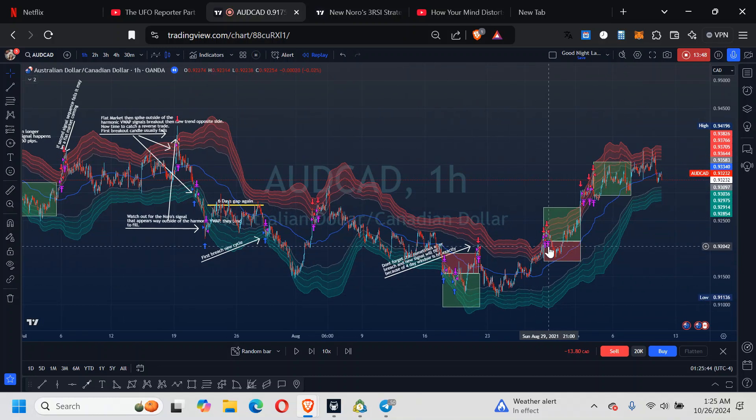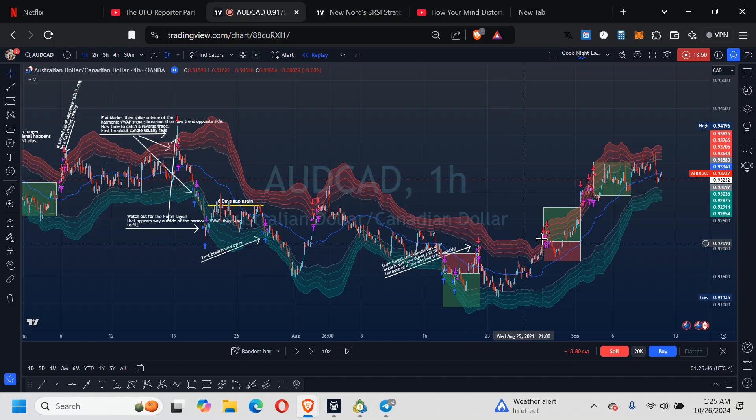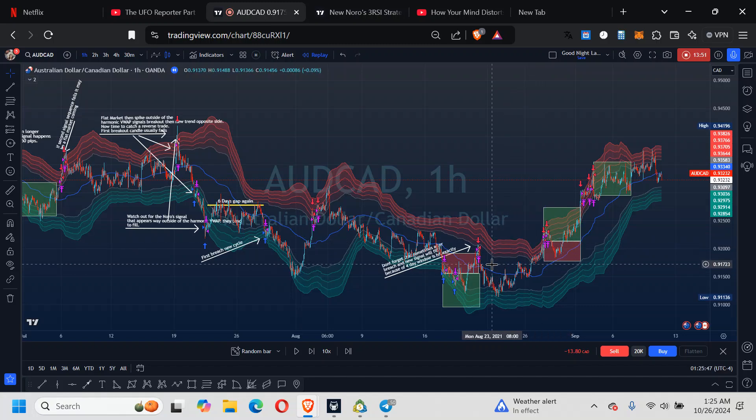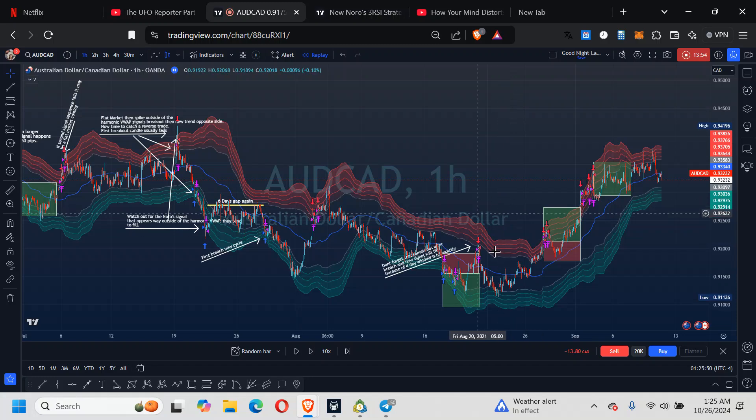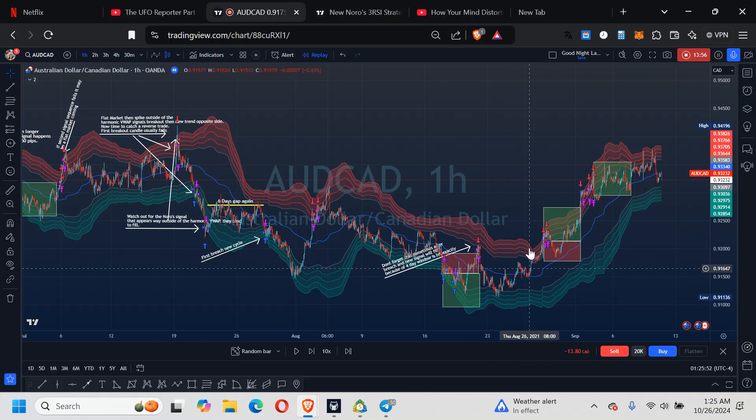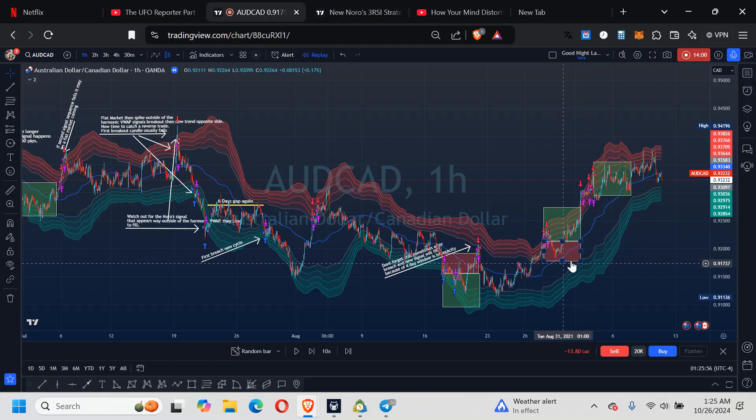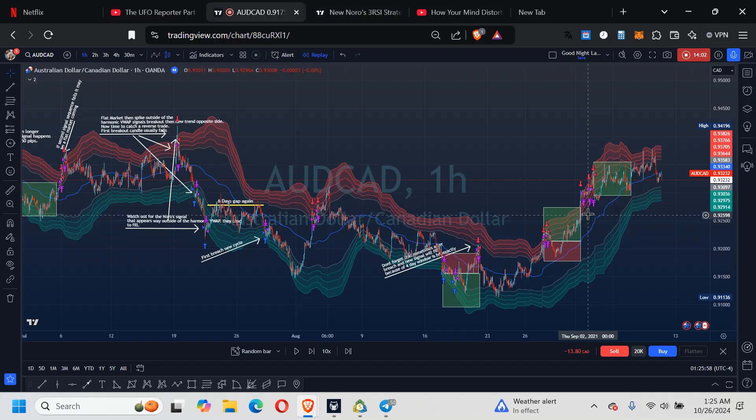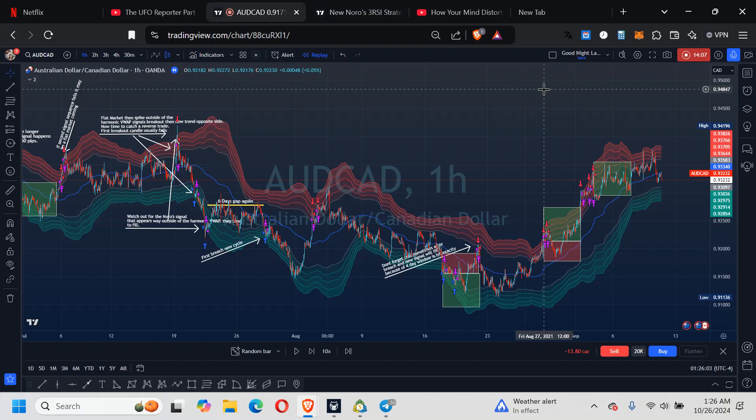Then you start getting where you have that six day gap and they start to breach. Didn't hit the 35 here, so we know the next one's going to breach. And so on and so forth.